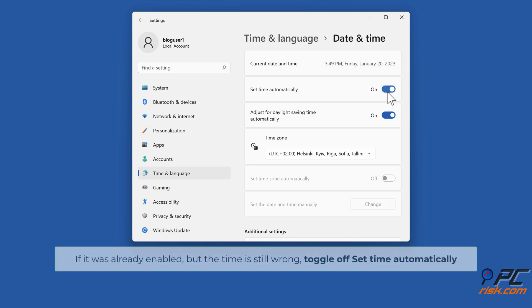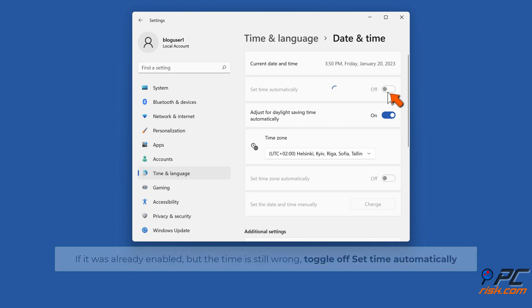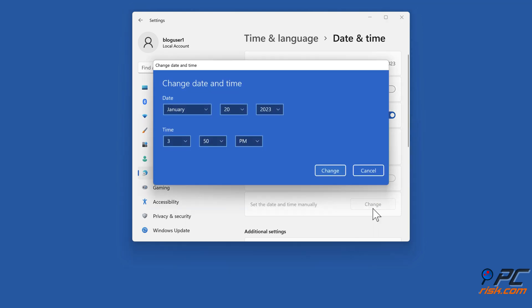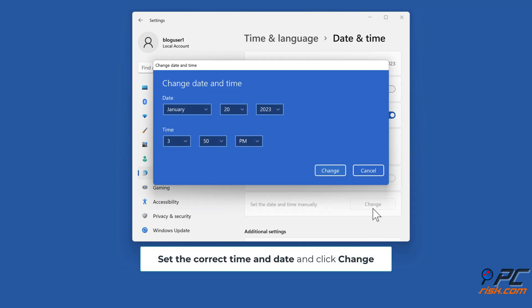If it was already enabled but the time is still wrong, toggle off Set Time Automatically. Click Change next to Set the Date and Time Manually, set the correct time and date, and click Change.